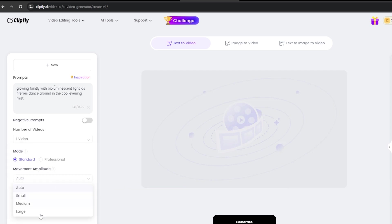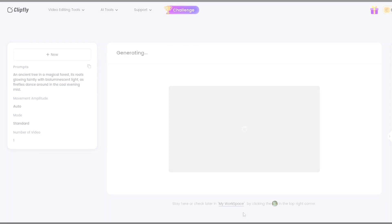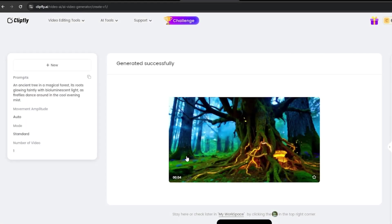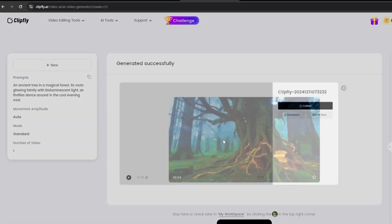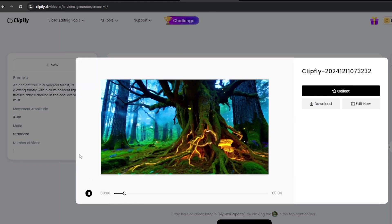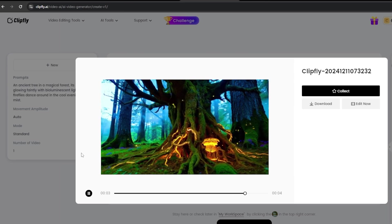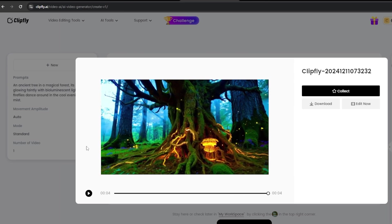After inputting your prompt, click Generate to create the video. Within seconds, the result appears, showcasing smooth motion and rich details. Don't forget to preview your video before downloading to ensure it aligns with your creative vision. You can download your creation by clicking the Download button.